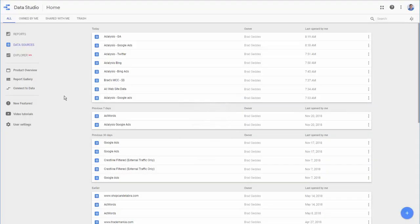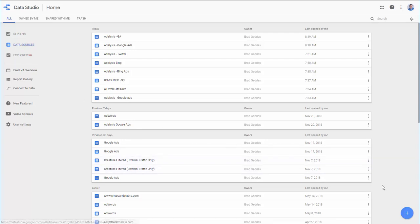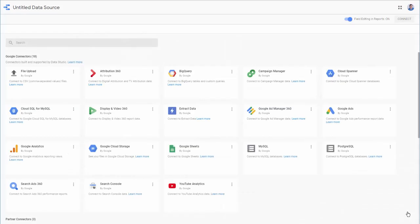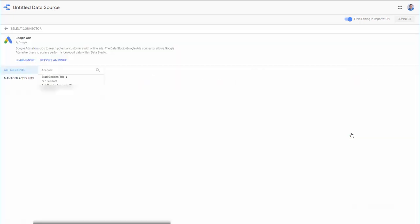So then, next, if we've got our Google Ads and Google Analytics, if you're an agency, then you want My Client Center reports. So go back to our plus button. We click our plus button. We go back to Google Ads.